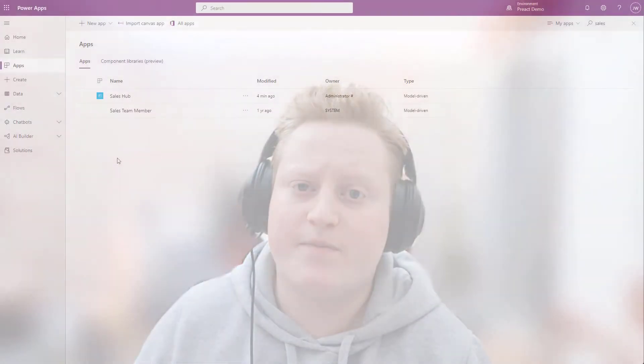Also, while we have used opportunities for this demo, Microsoft will be rolling out this feature for more tables across Dynamics 365 and other model driven apps.